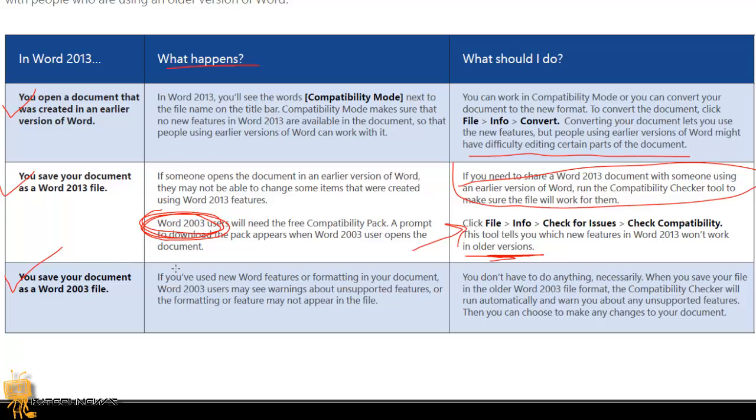If you use new Word features or formatting in your document, Word 2003 users may see warnings about unsupported features, or the formatting or feature may not appear in the file. What should you do? You don't have to do anything necessarily. When you save your file in the older Word 2003 file format, the Compatibility Checker will run automatically and warn you about any unsupported features. Then you can choose to make any changes to your document, which is pretty cool.